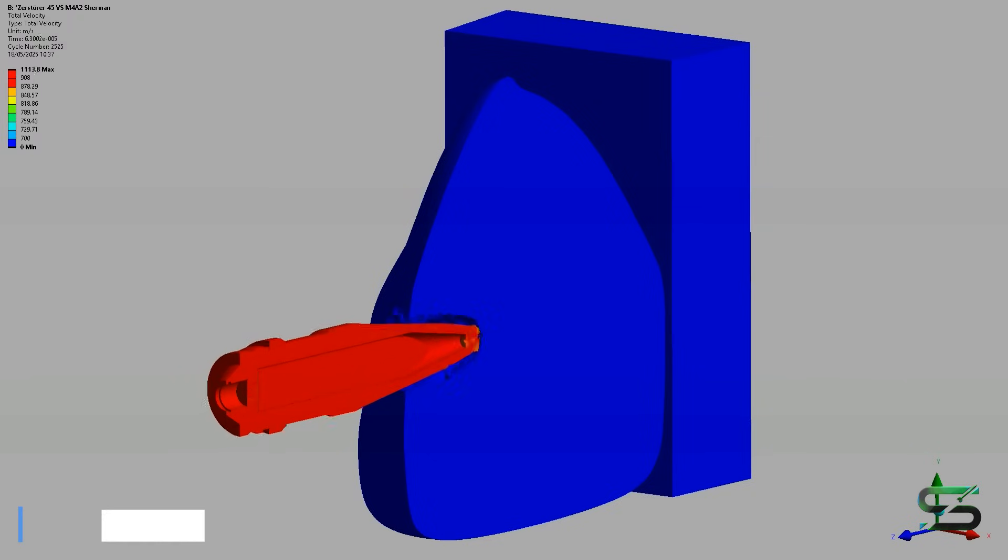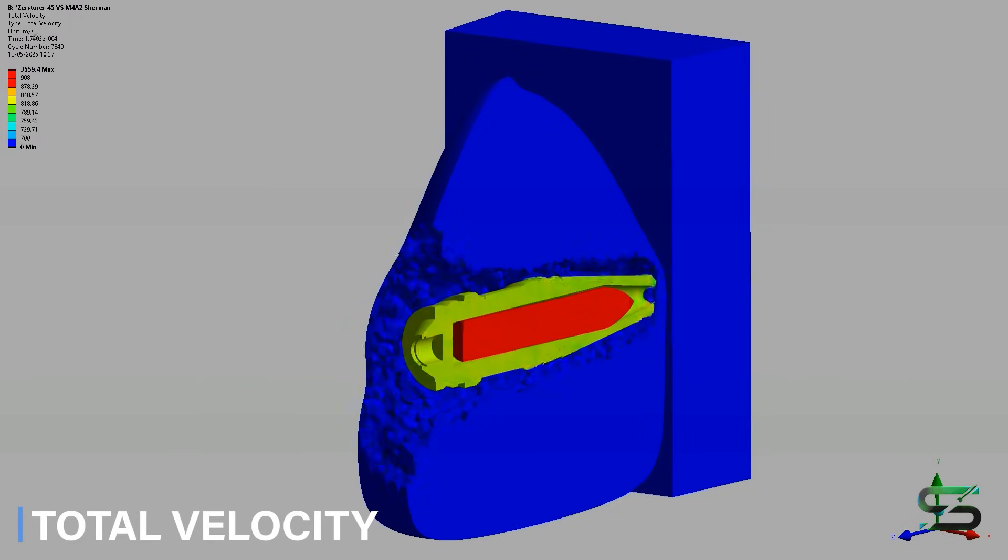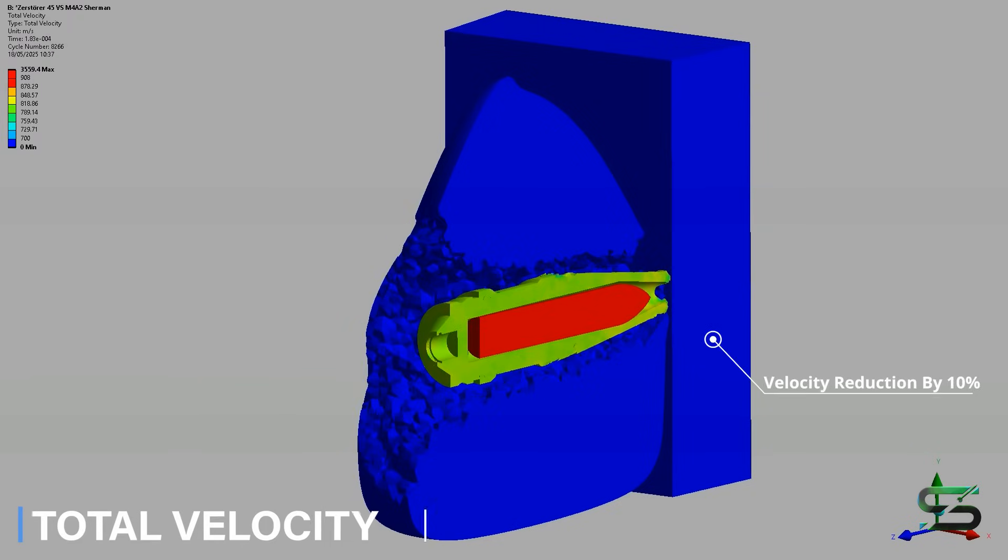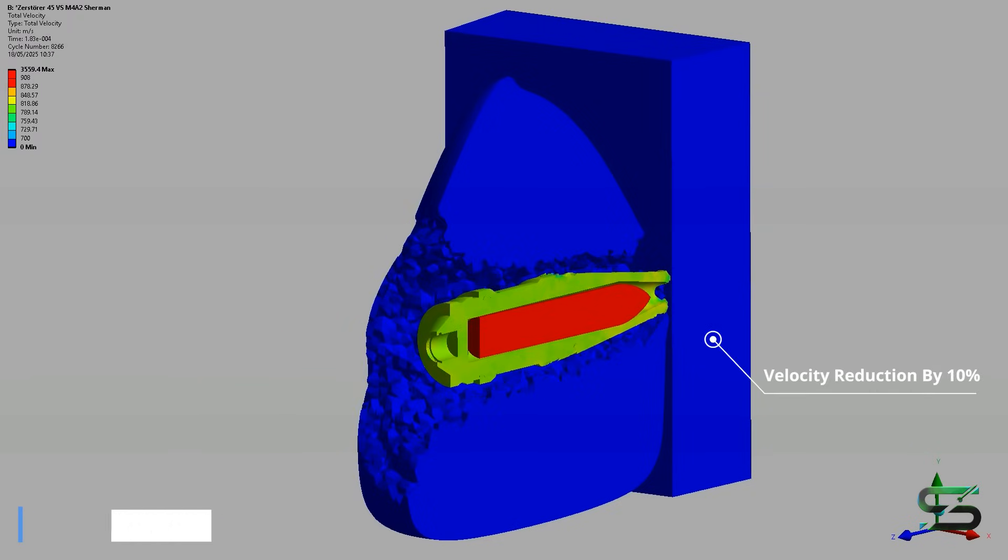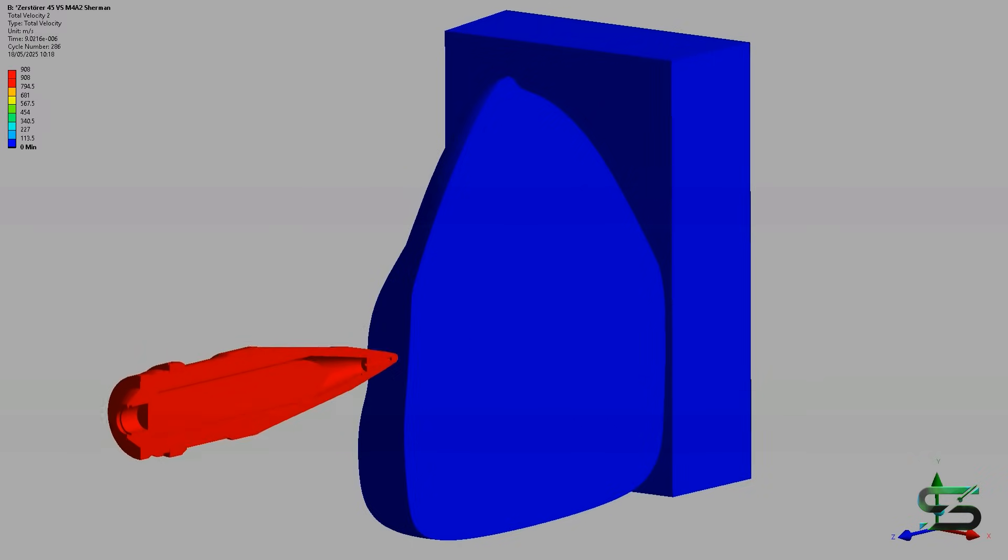As we can see, sandbags managed to reduce the velocity of the projectile by 10%, which is not a significant percentage but can make a difference in certain situations.